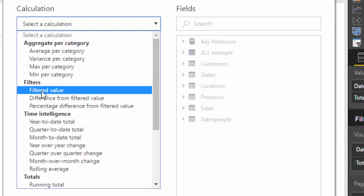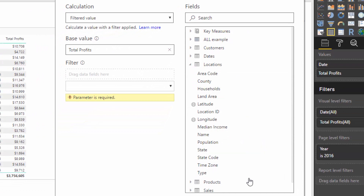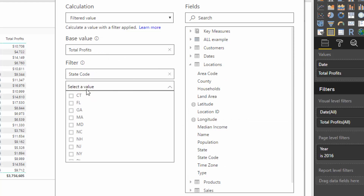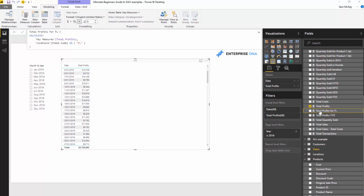First of all, you can do Simple Filters here — Filtered Values. What we might want to do is filter out profits for a particular area. So if I go to Location, I can find my dimensions and find State Code, and drag that inside the filter. It comes up with all your selections — it's pretty smart. All you have to do is select the value, so instead of having to write the CALCULATE function with FILTER, you can actually do it here. If I push OK, it brings up Total Profits for FL, which is a good naming convention.